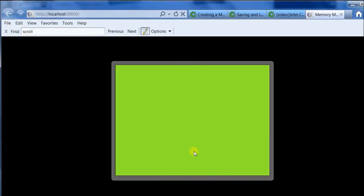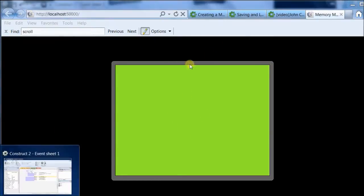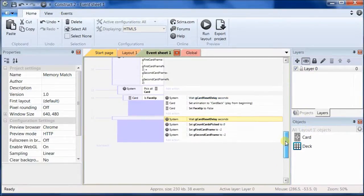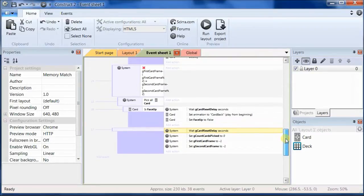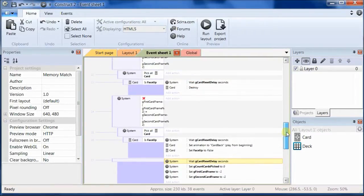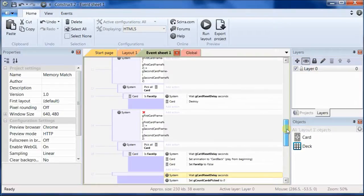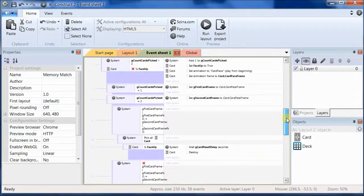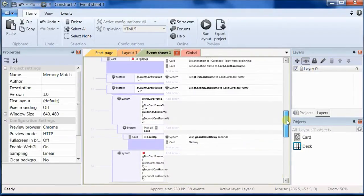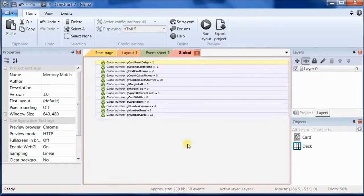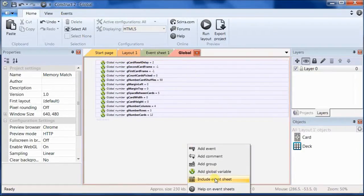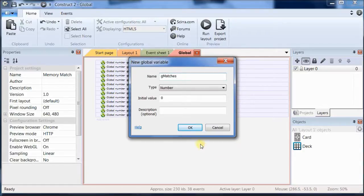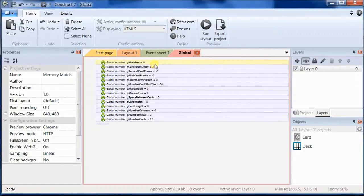Okay, we get to the end, and we've matched all the cards, but then nothing happens. What we want to have happen is we want the game to start over. So we have to keep track of the matches and decide when we've matched all the cards, and then make the game restart. So the first thing we'll need to do that is a global variable. We'll call it gMatches, and then we'll keep track of how many matches we found.